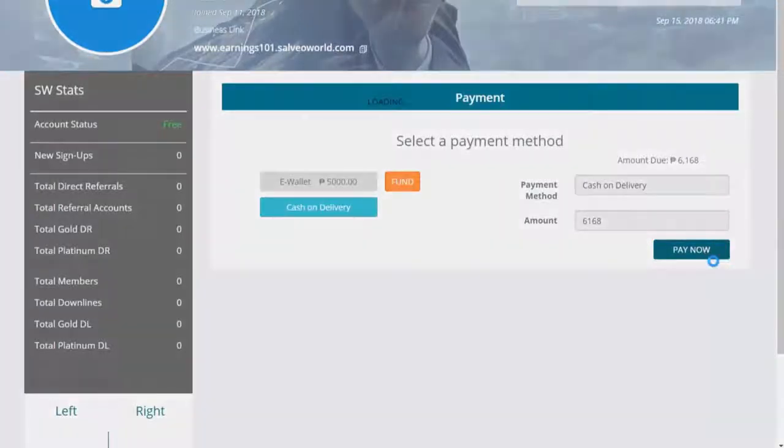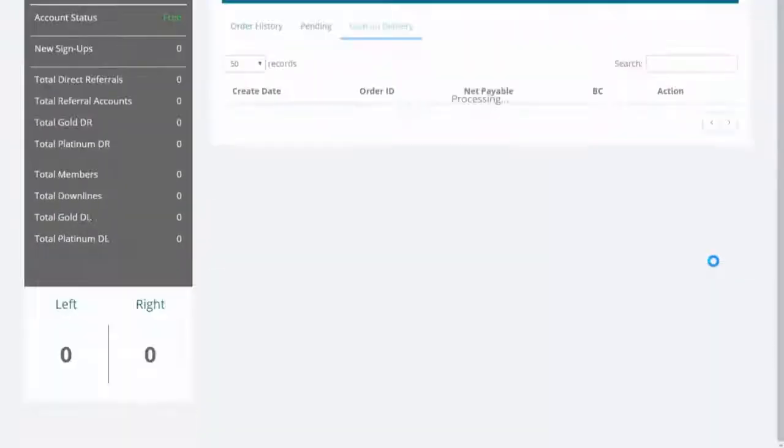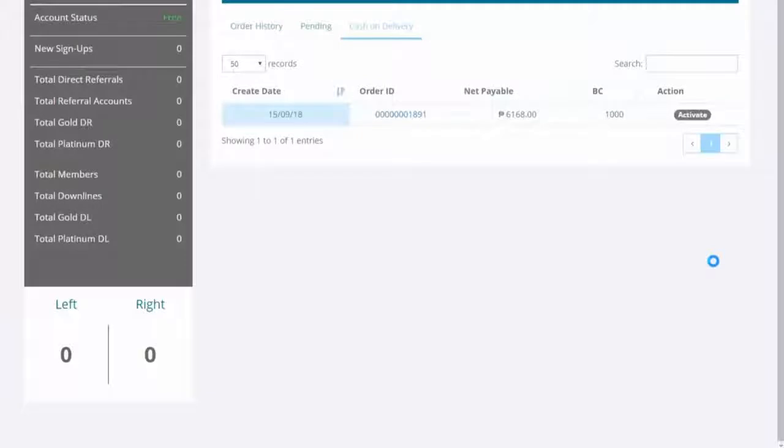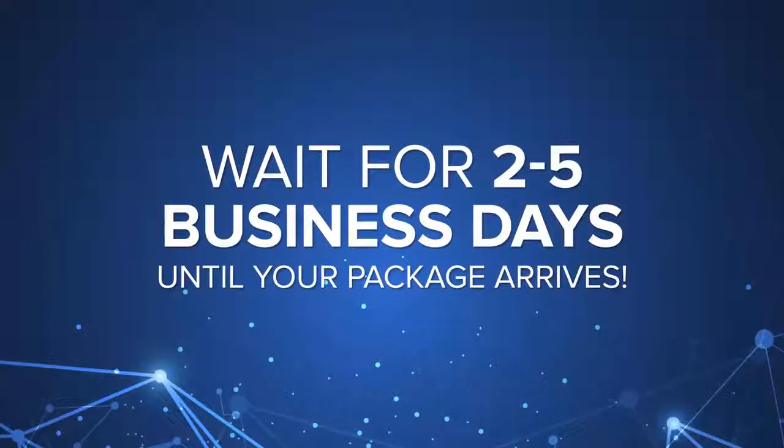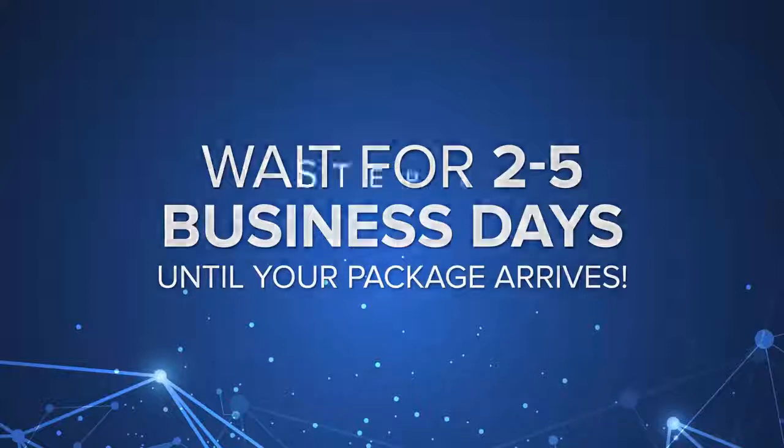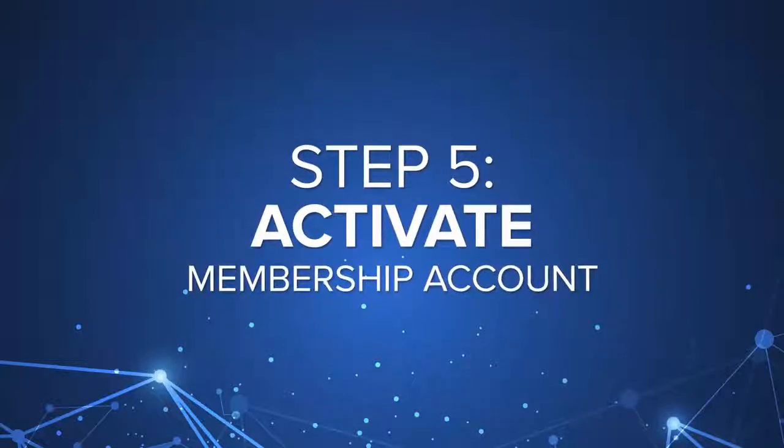You will be redirected straight to your order history. Wait for 2-5 business days until your package arrives.